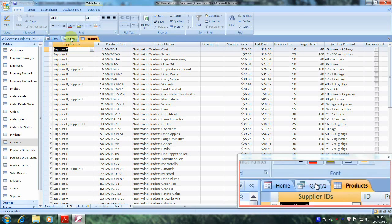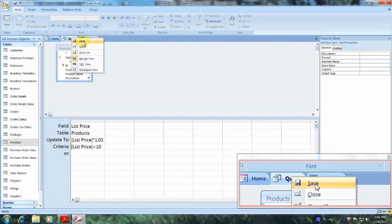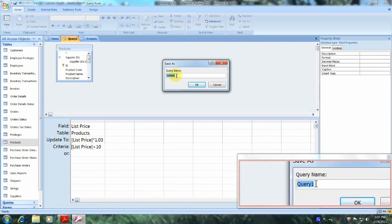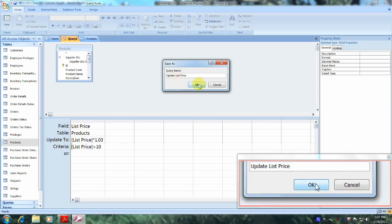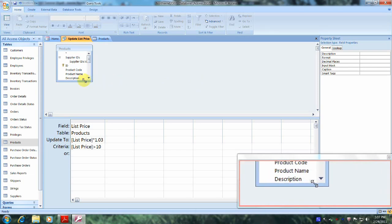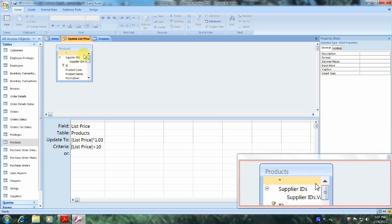Let's click on the Query1 tab, right-click on it, and select Save. Where it says Save As, let's type in 'update list price' and click OK. Our table, our query, and our data look fantastic. This has been another Microsoft Office Access 2007 tutorial with Reginald. Thank you.